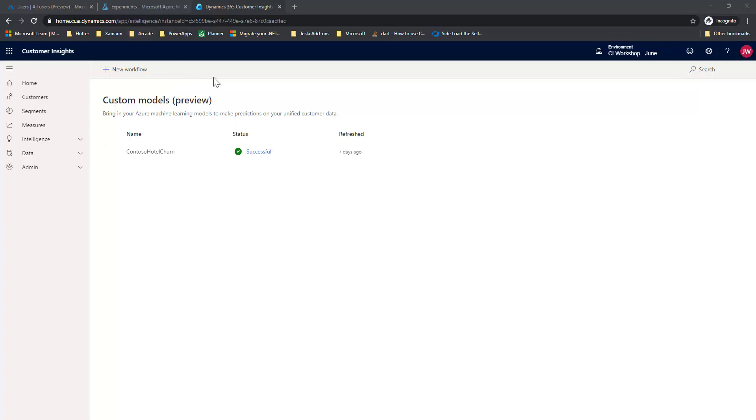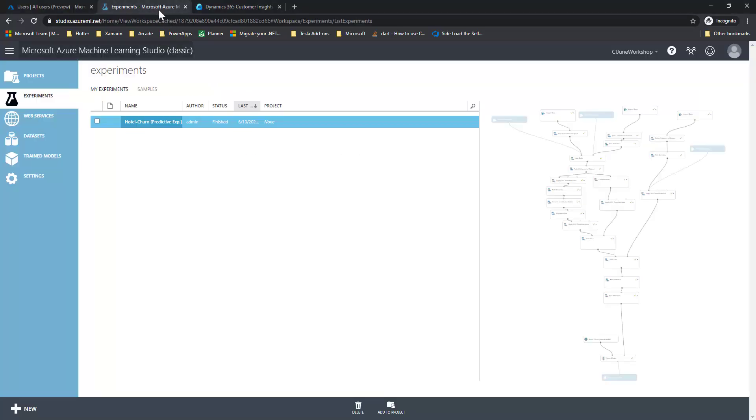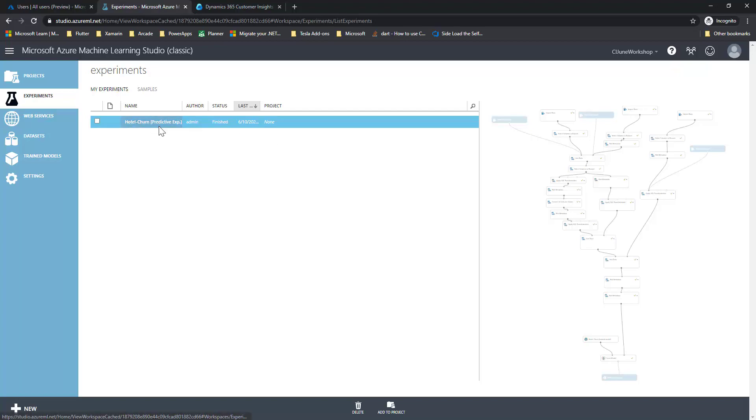There's a number of scenarios that we could cover here. The easiest scenario is that you have deployed an Azure machine learning model, like I have here, into my Azure tenant, and I want to access it from Customer Insights, but my Customer Insights is in a different tenant than my Azure is.